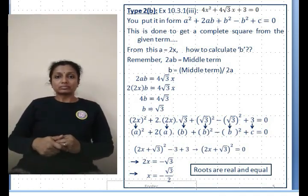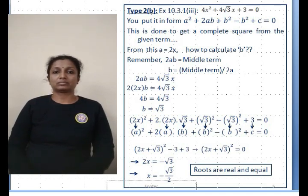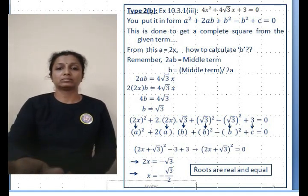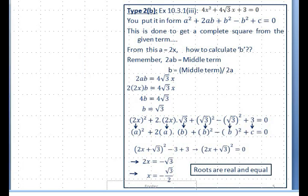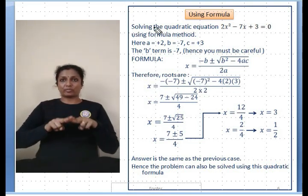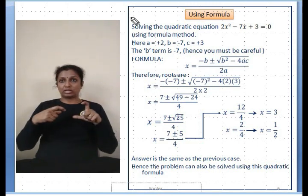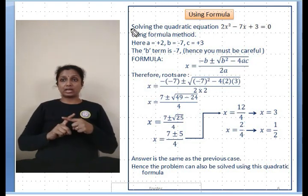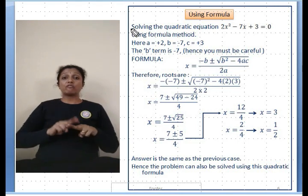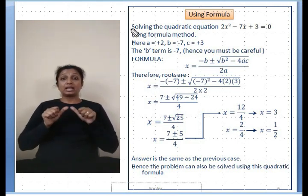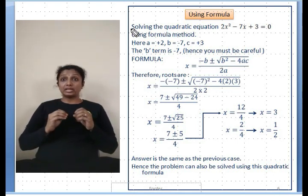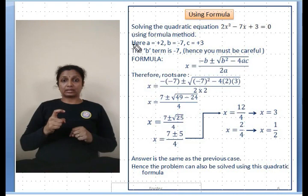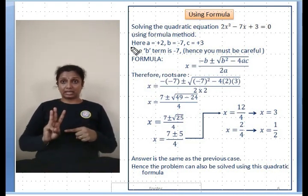Next, we go to the formula method for finding the roots of a quadratic equation. Example: 2x² - 7x + 3 = 0. Compare with the standard form ax² + bx + c = 0 to get a = 2, b = -7, c = 3.